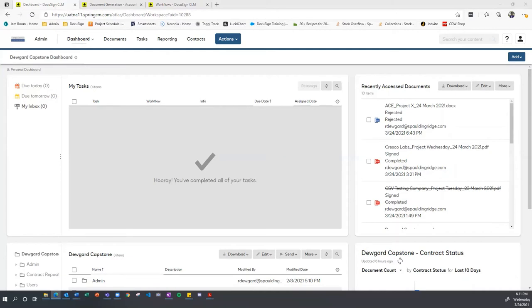Vendors are not tracked in Salesforce, so XYZ Corp needs a process that allows a user to select from a list of approved vendors or add a new vendor. The user should be able to maintain this vendor list in the CLM environment. The generated or uploaded vendor contract should be stored in CLM while leveraging a folder structure. Attributes should be automatically applied to the contract for searchability and reportability.